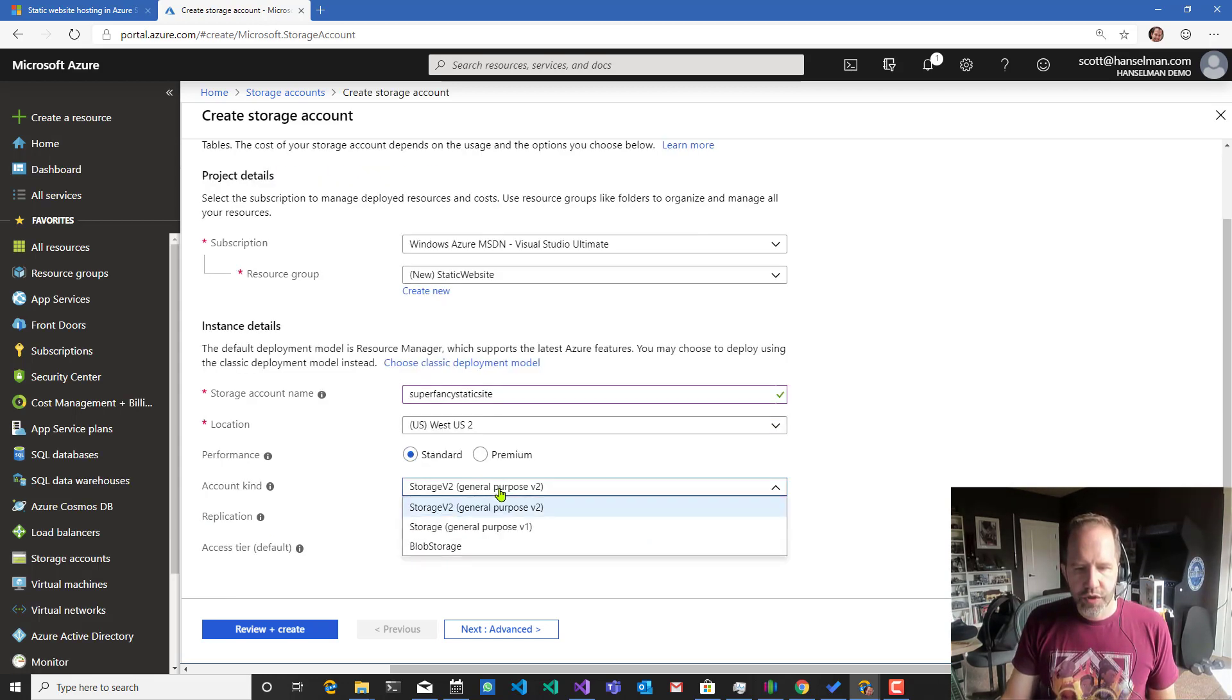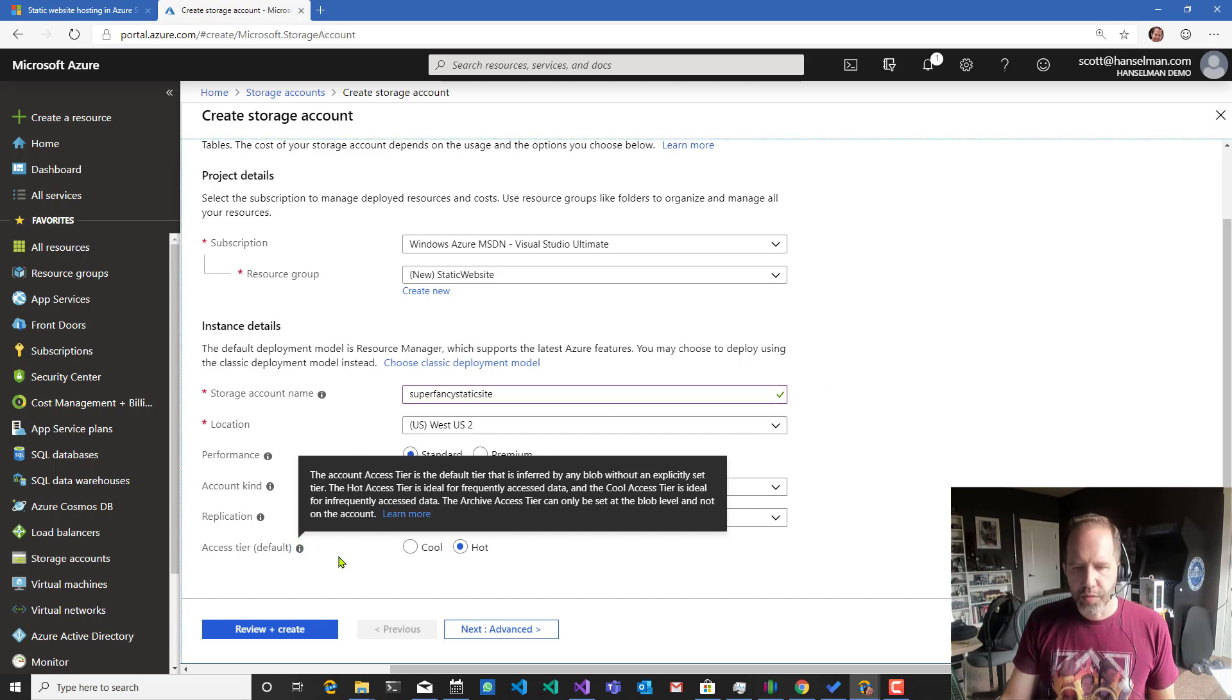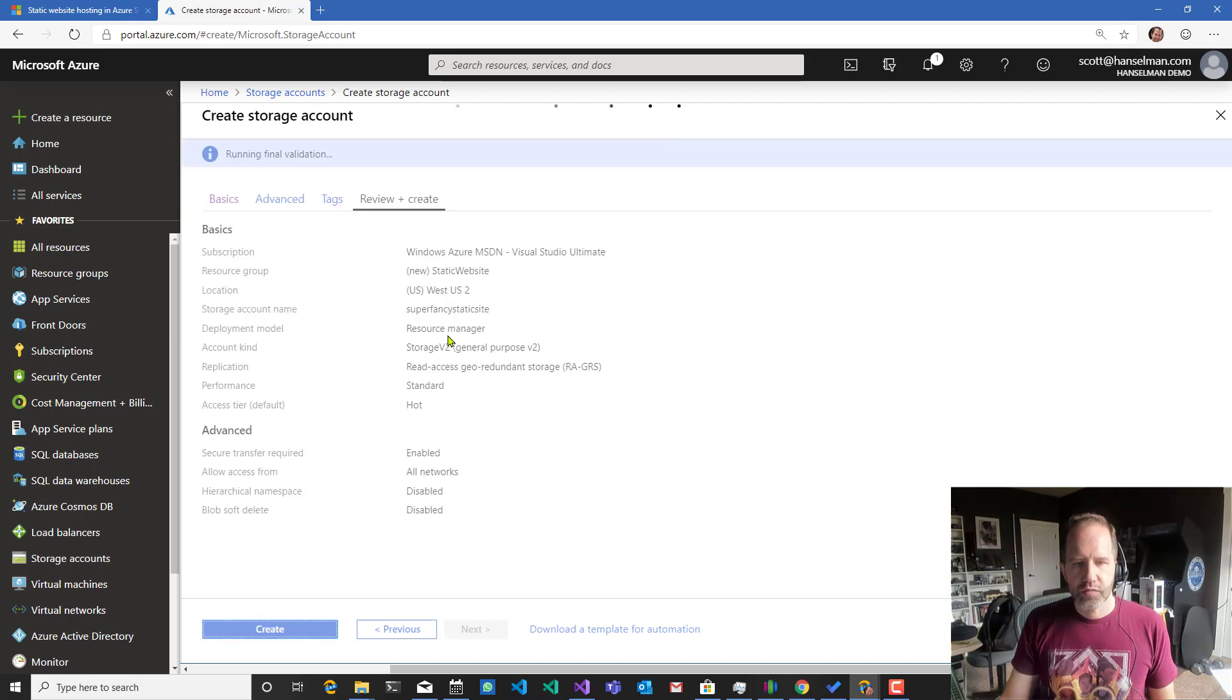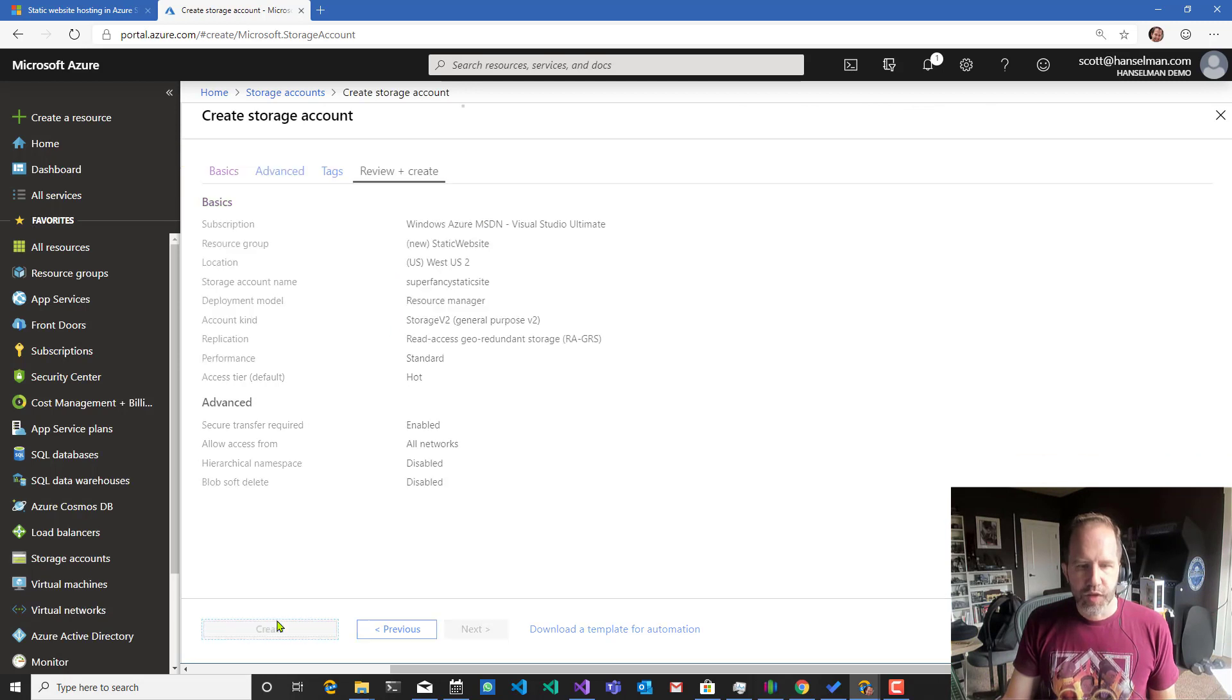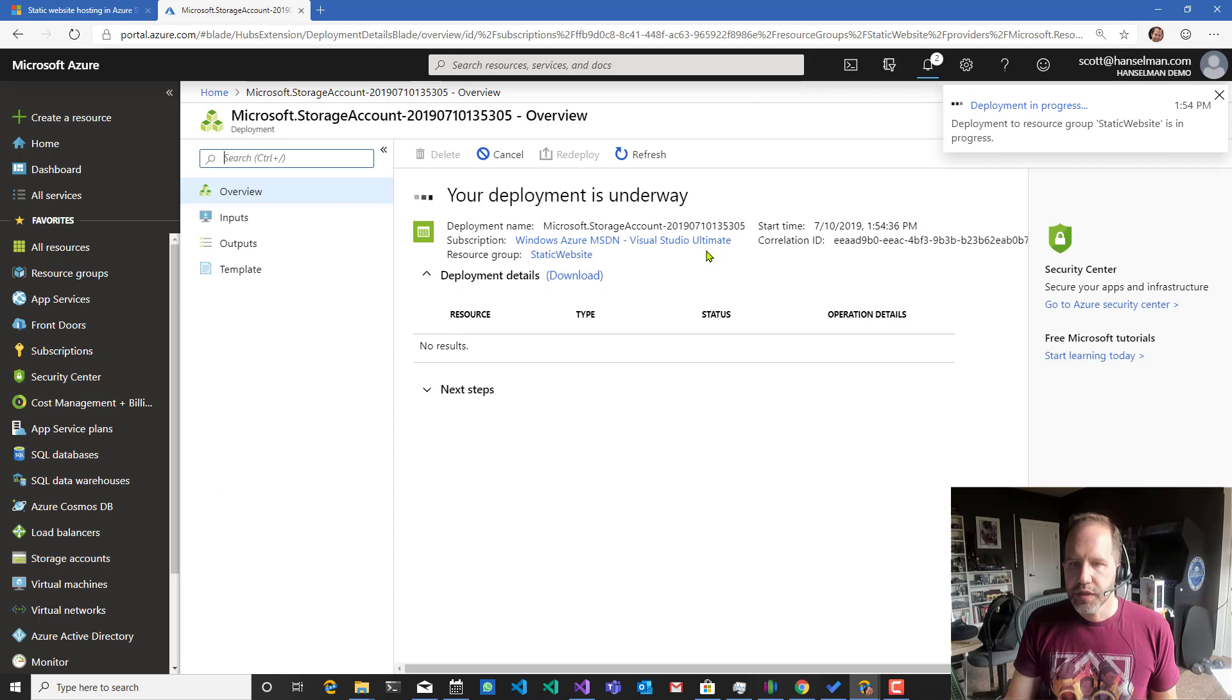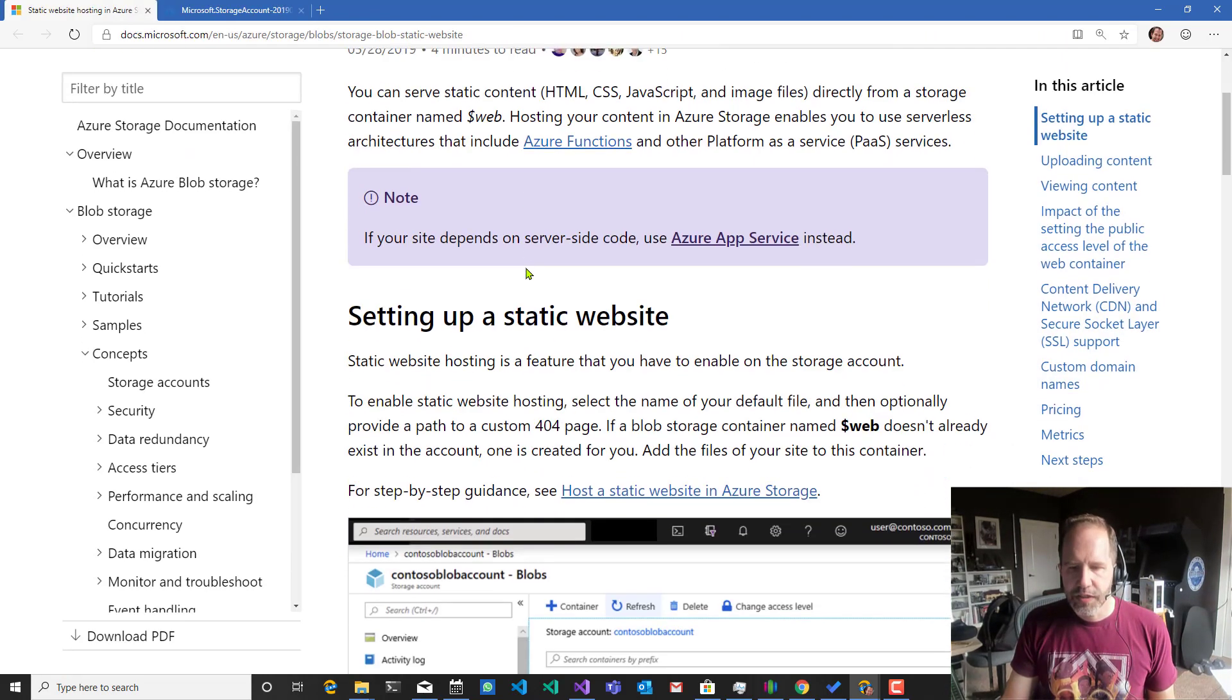All right, general storage. Access tier. Frequently accessed data or infrequently accessed. We'll say frequently, although I'll probably put it behind a content distribution network at some point. We'll go and make our static website and we're going to make it in our static blob storage rather. And we'll put it into a resource location. Your deployment is underway. So it's going to go and do that. Make a resource group called static website. Let's go back over here. Set up a static website.